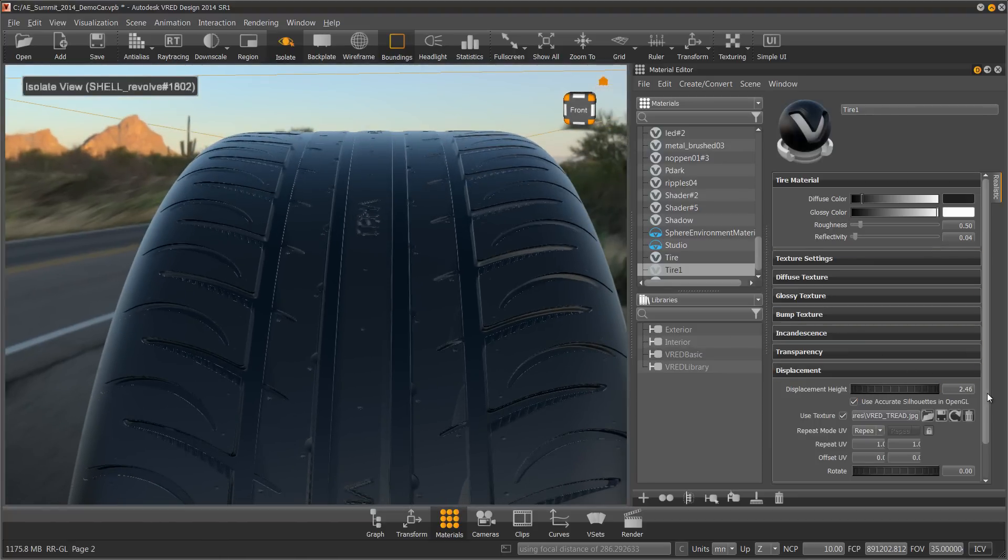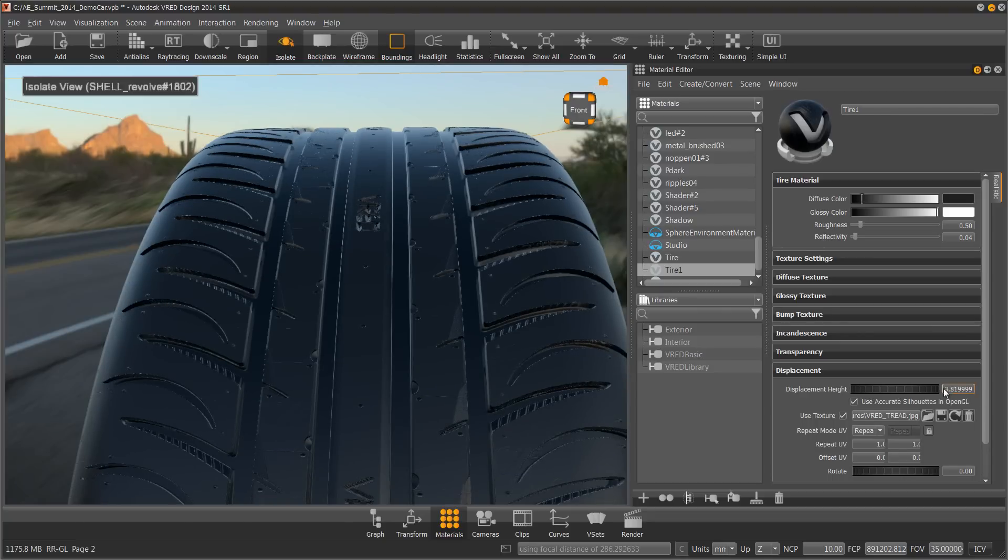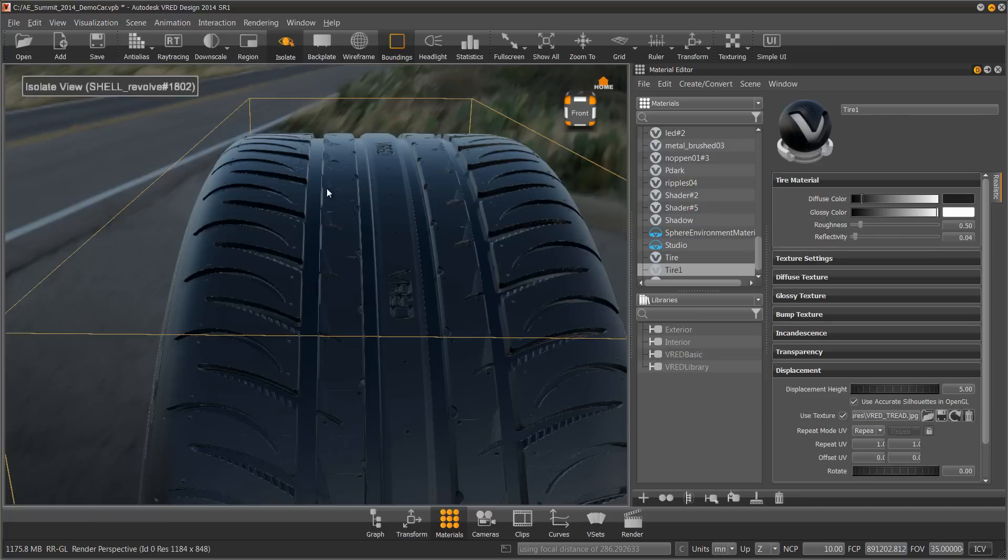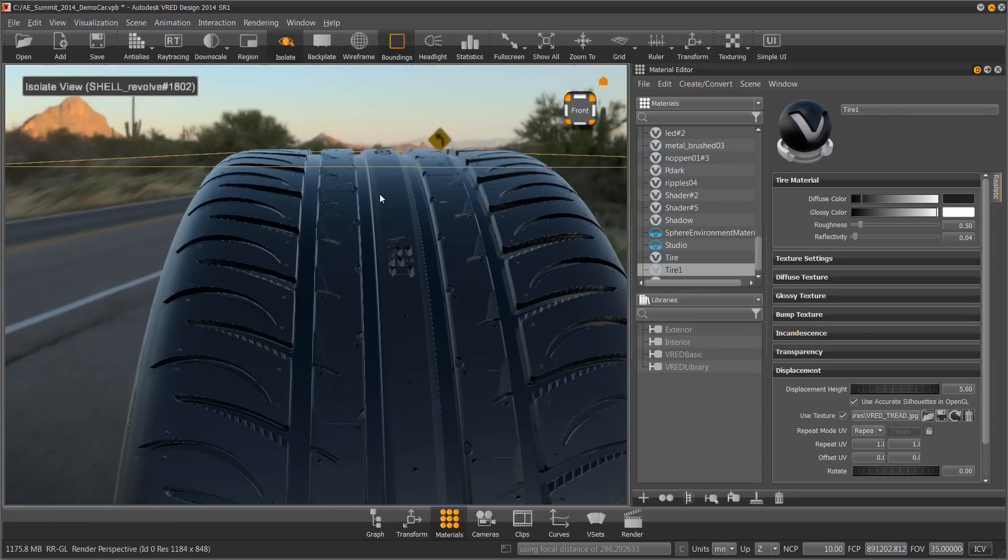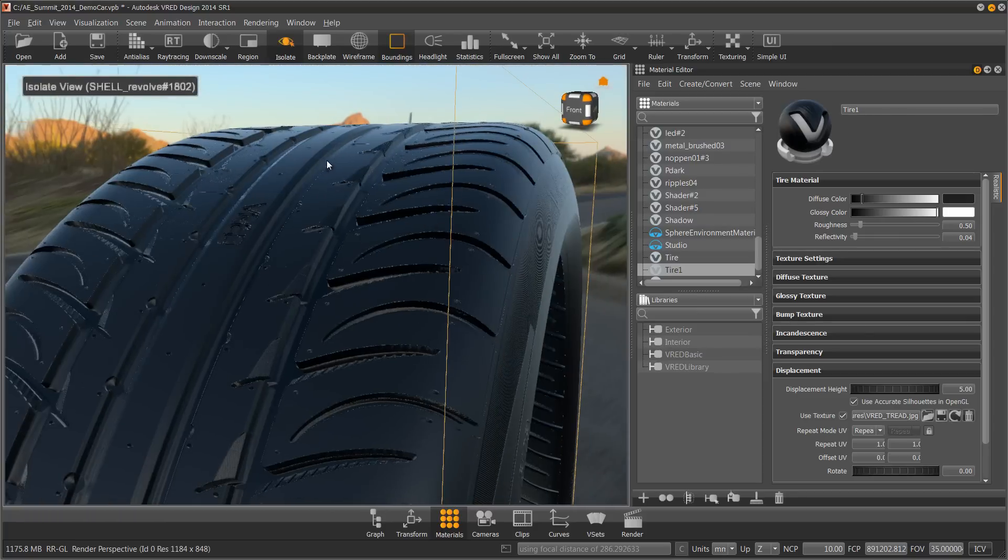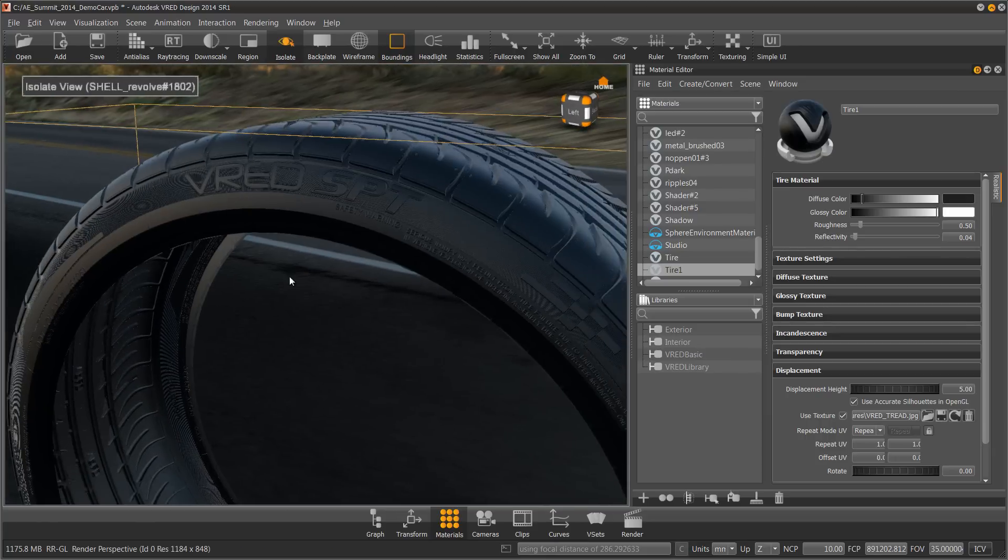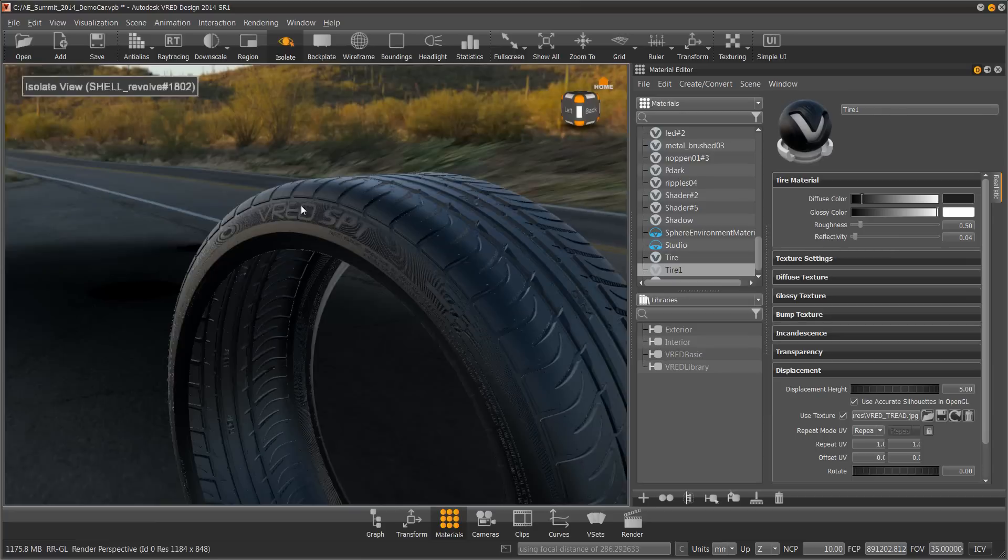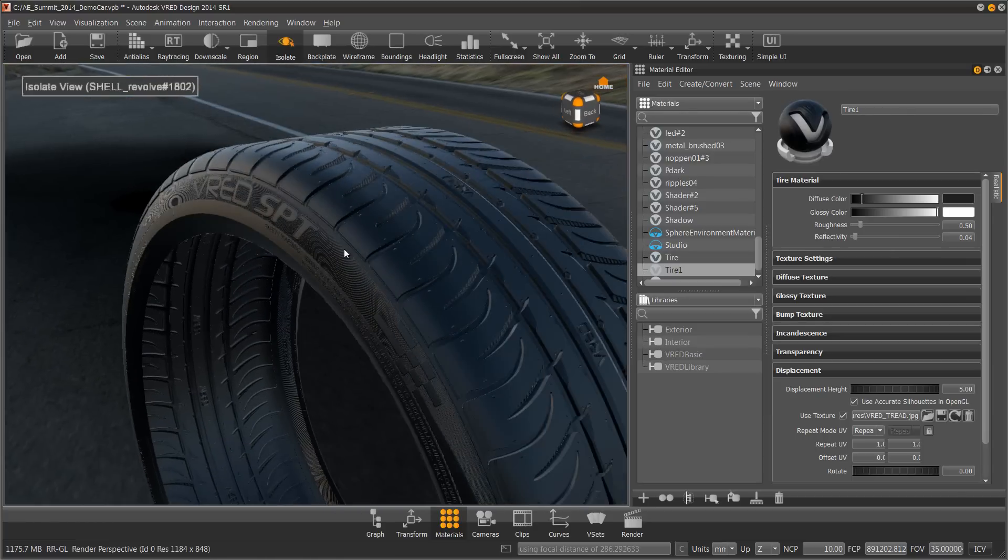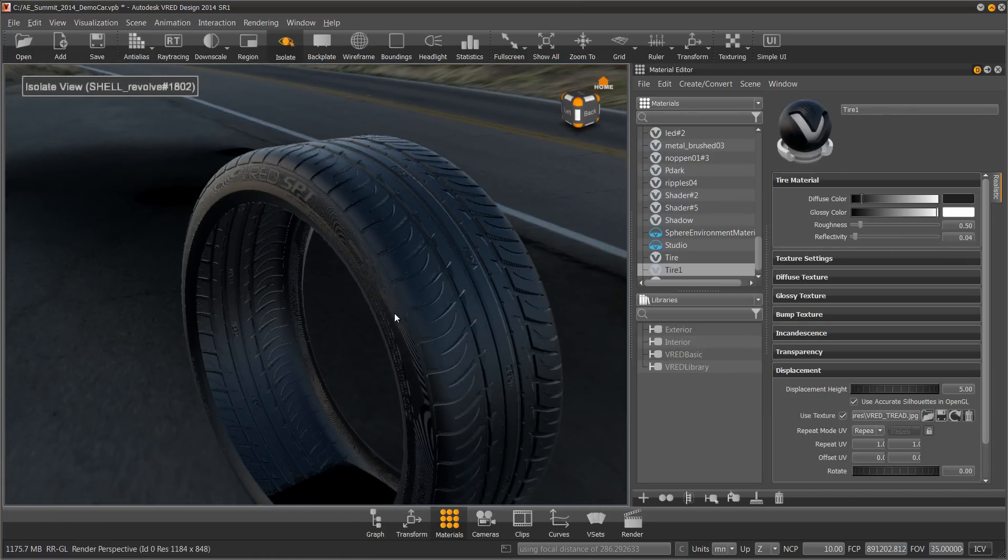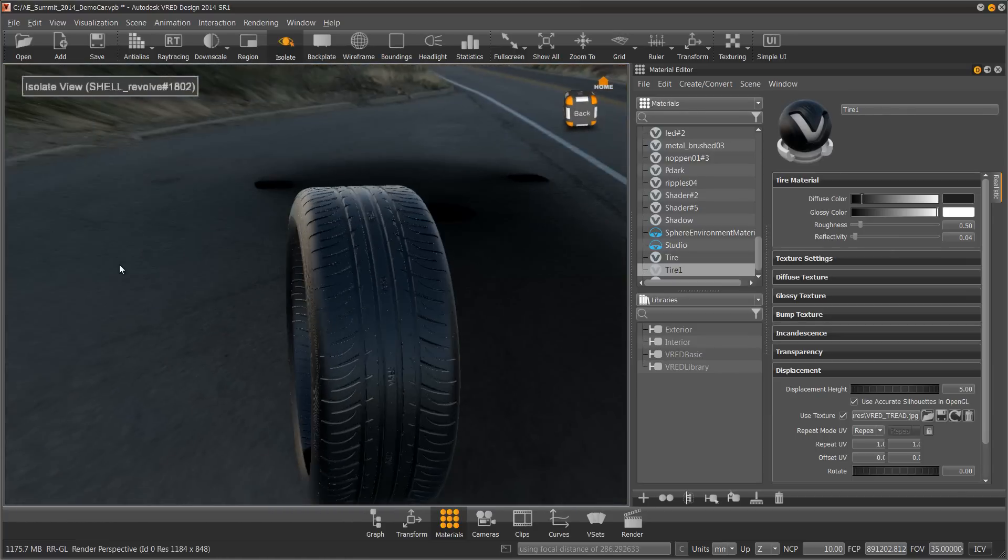I can either use this slider and drag it out, or I can type in a number. Let's just type in 5. So now as I look over the top edge, it has actually displaced the geometry. So now we have a very good looking tire without having to model it in Alias.